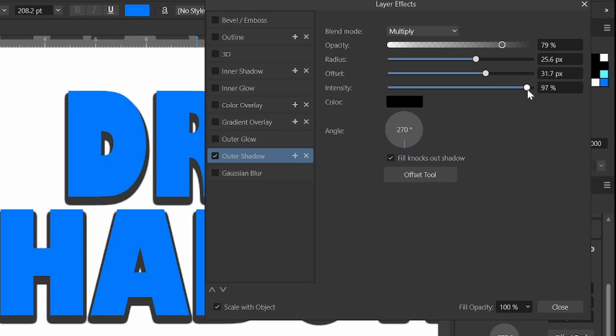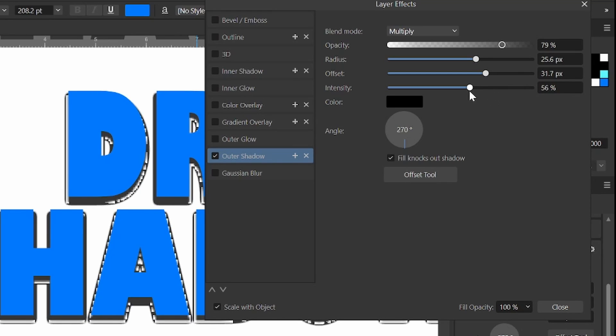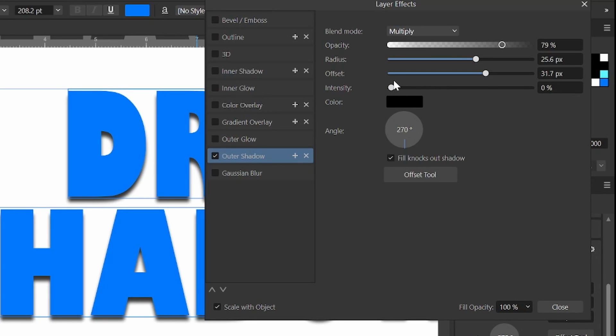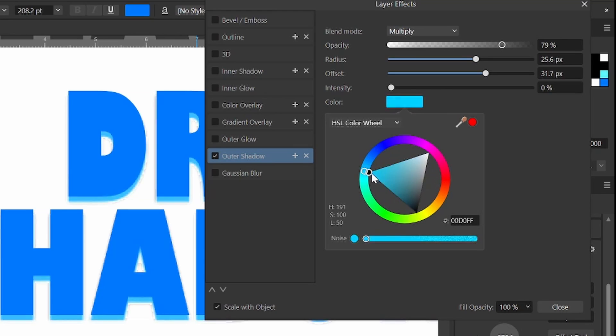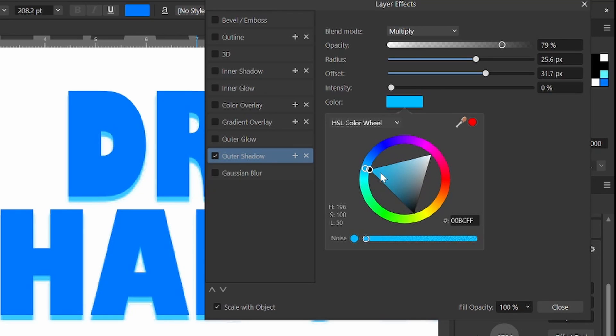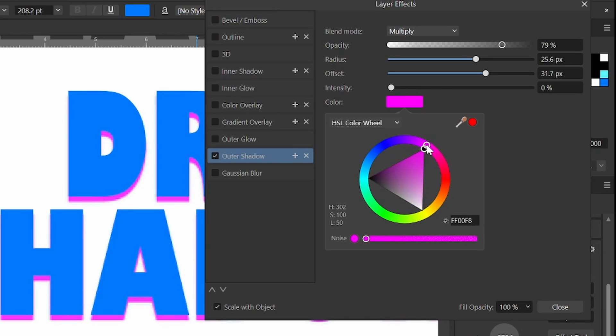The more you up the intensity, the more of a solid line it gets. That kind of brings us a little bit closer to what we had earlier where we just duplicated and brought down. And then you could always change the color as well for any other type of drop shadow.